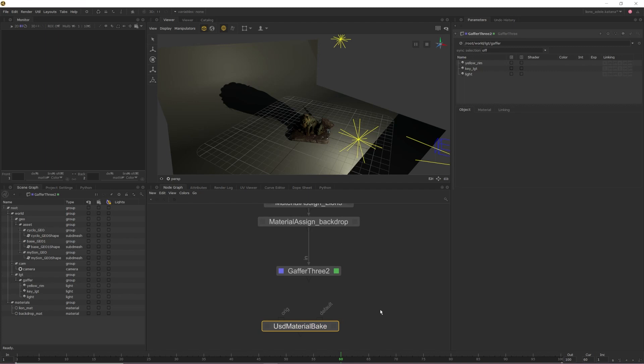This node previously allowed you to export materials from Katana, but as of Katana 5, you can export lights as well. If we plug our Gaffer 3 node into the default input of the USD Material Bake, we have one point sorted, but we also need to create a point for our origin input to connect to. There are two ways that we can do this.